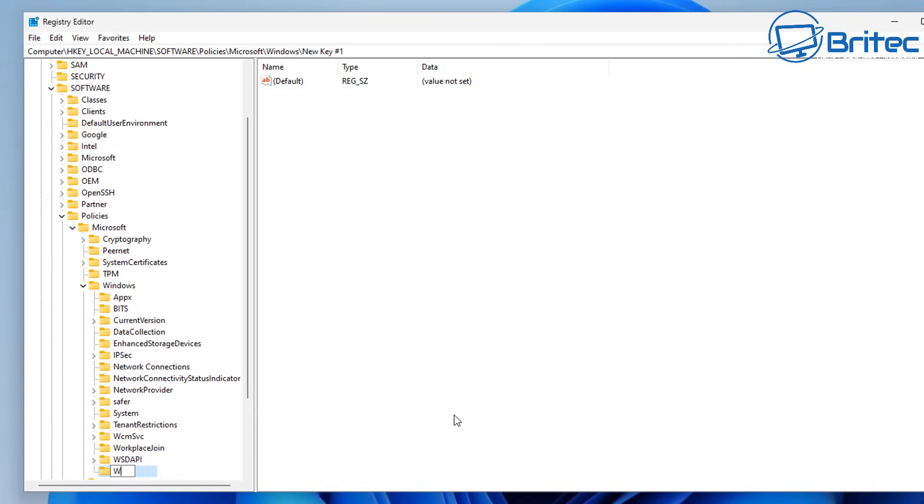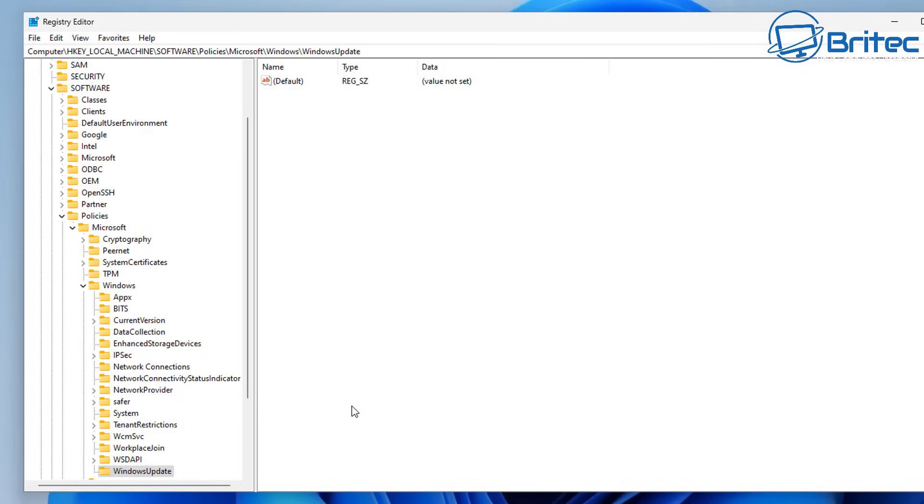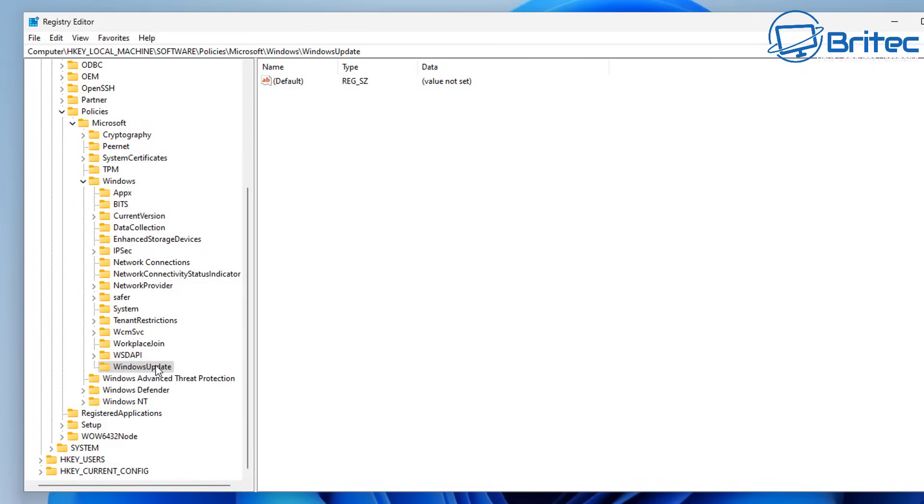So what we're going to do is we're going to call this WindowsUpdate just as you see right here and once we've created that key we can then go inside of that folder on the right hand pane here and create a new DWORD 32 bit value.